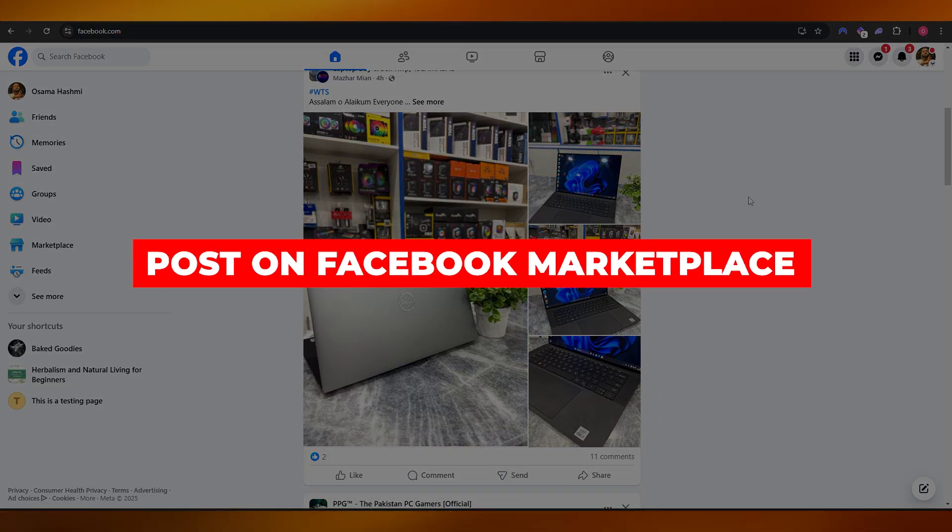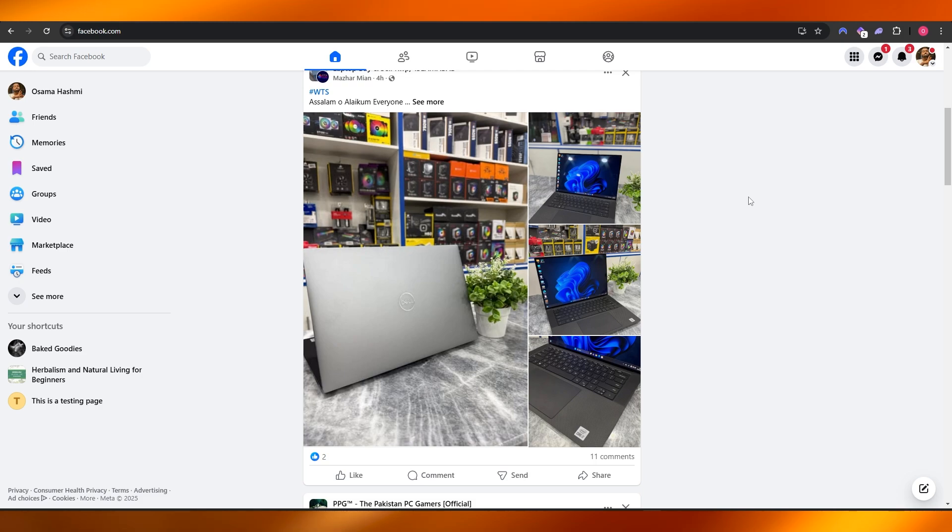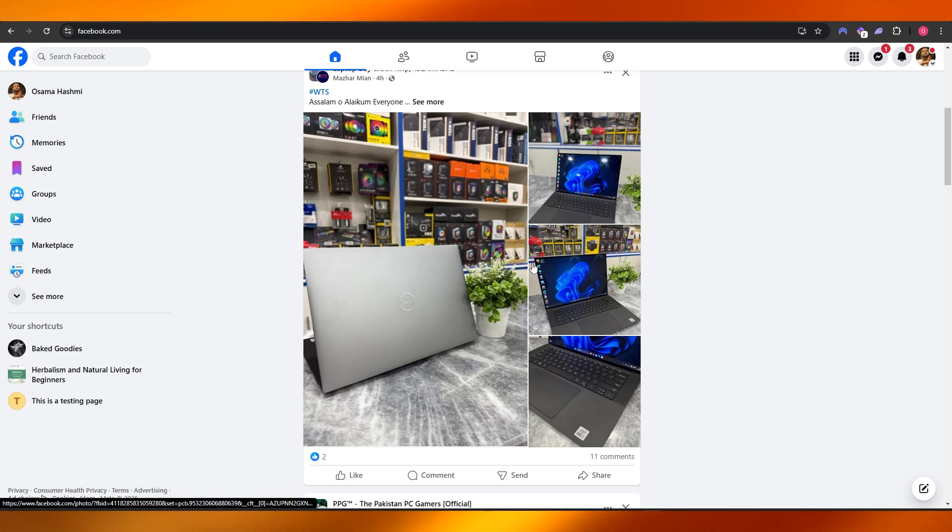Hi guys, welcome back to another video. In today's video, I'm going to be telling you how you can post on Facebook Marketplace. So having said that, let's just jump into the video.